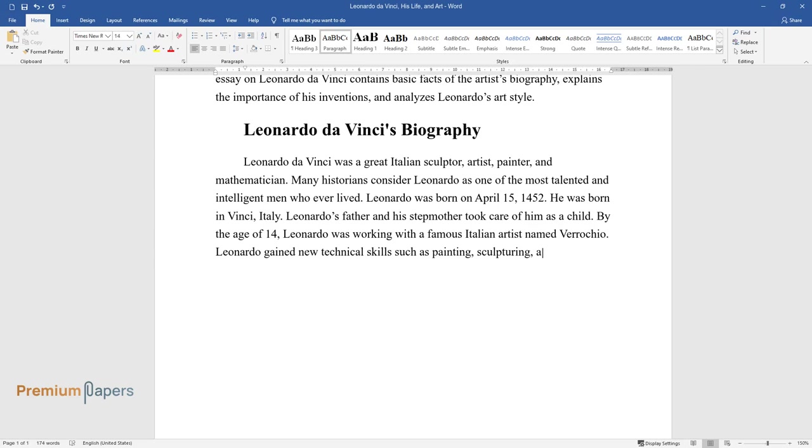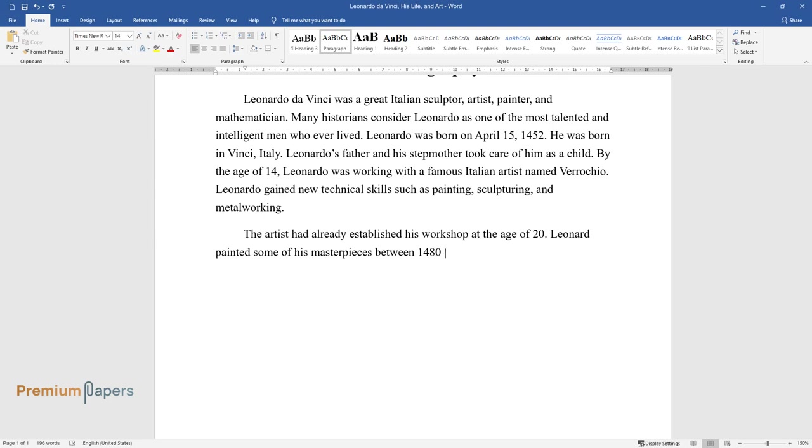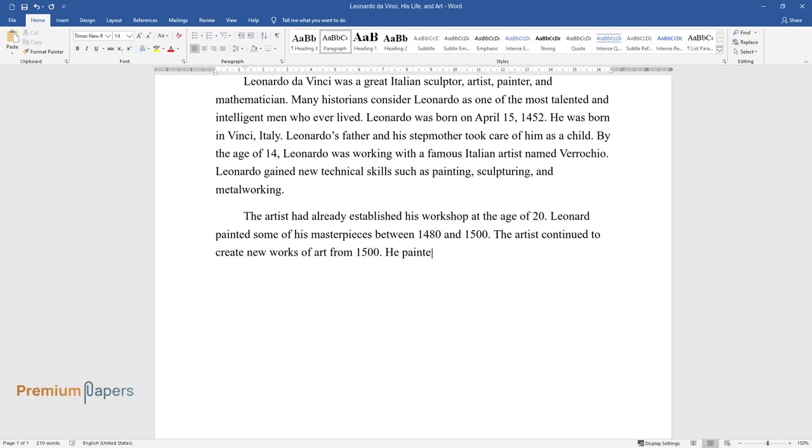The artist had already established his workshop at the age of 20. Leonardo painted some of his masterpieces between 1480 and 1500. The artist continued to create new works of art from 1500.